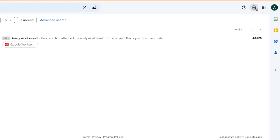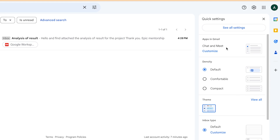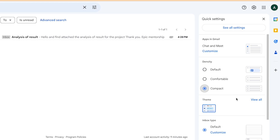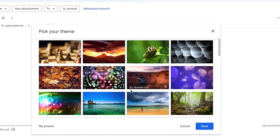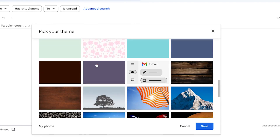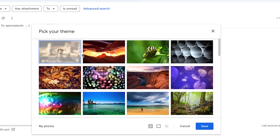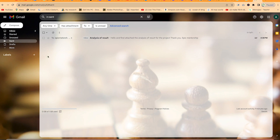In Settings, you can adjust basic display options. The default density can be set to Default, Comfortable, or Compact to change the look. These are just different views. If you want to change themes, click over here to customize the theme — there are different themes available. Select one and click Save to apply it.